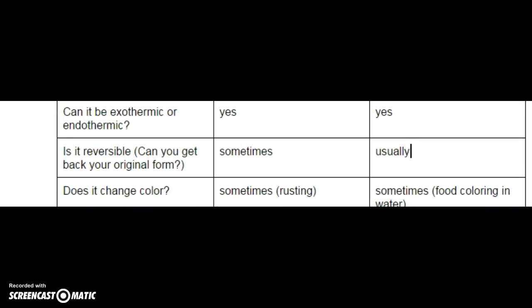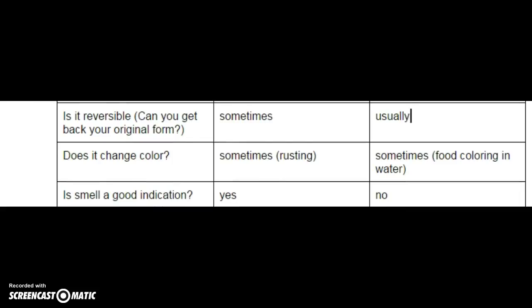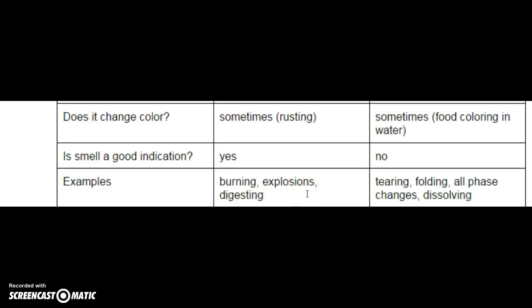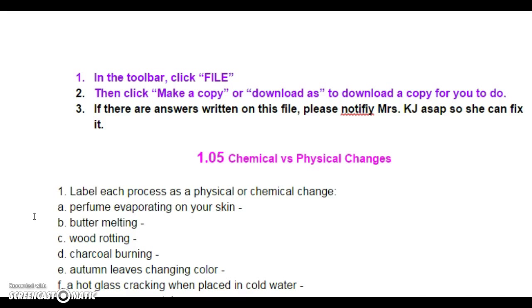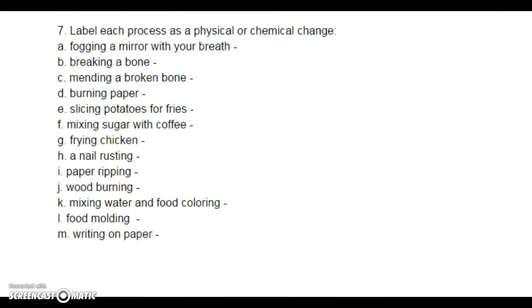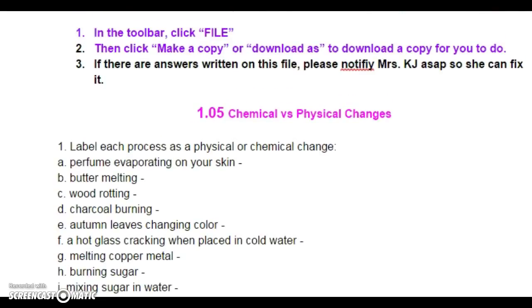Is smell a good indication? For chemical changes, yes — a lot of times there's a smell with chemical changes. Usually not with physical. A few other examples: chemical changes include burning, explosions, and digestion. Anything alive, rotting, or fermenting — if it's digesting in some way, it's a chemical change. Examples of physical changes include tearing, folding, all the phase changes, and dissolving. Dissolving trips people up a lot, but dissolving is a physical change. For your worksheet — it's pretty much the longest one you'll get all year, but it goes over all possibilities. If you're really second-guessing yourself and frustrated, come see me. Otherwise, go ahead and finish up and take the quiz. Have a good day.